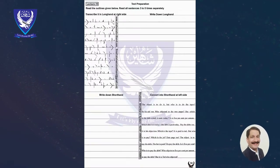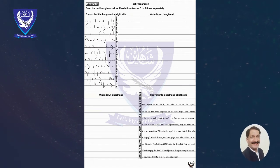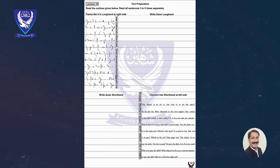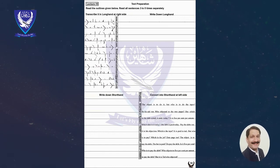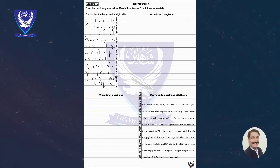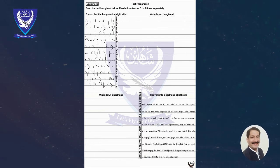Shaheen Test 1 of Unit No. 1. Dictation Speed: 40 words per minute. Shorthand and Transcription. Total Time: 15 minutes.